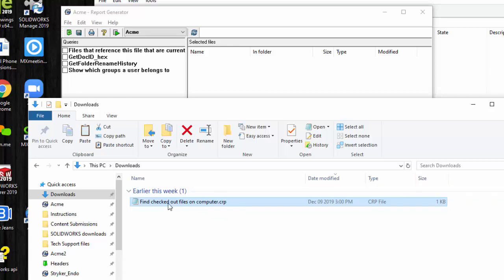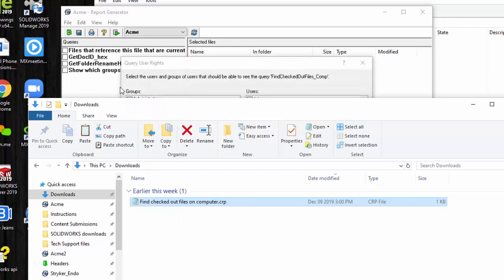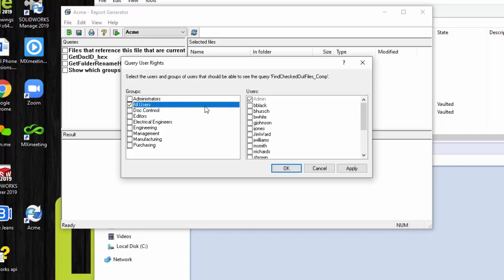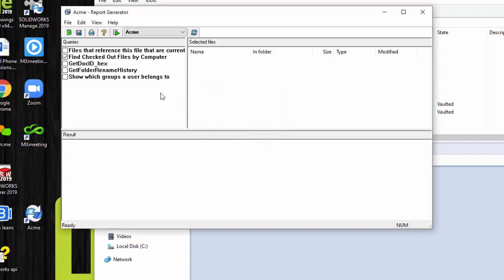So you can just select this file, drag it, and drop it here, and it will add it. And then, by the way, you do need to have the permissions in the PDM admin tool to be able to add report queries. As you add it, it will ask you who has permission to run this query. In my case, I'm going to say all users. By default, admin is selected. These are groups on this side, users on this side. So that looks good. I'll say OK. So it tells me confirmation when query added. And here it is here. Find checked out files by computer.